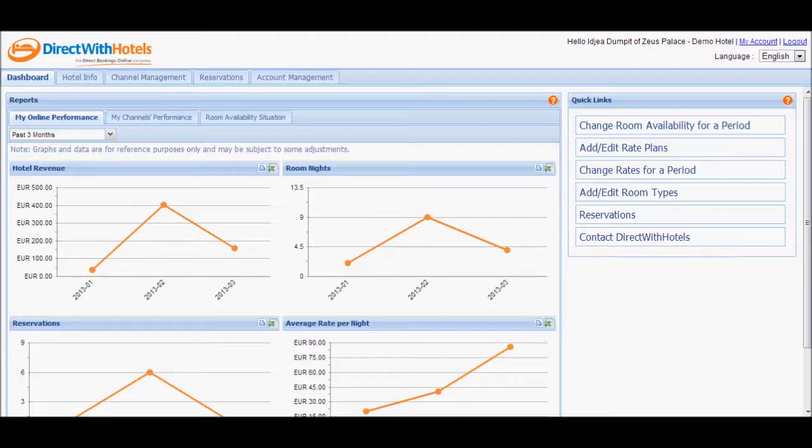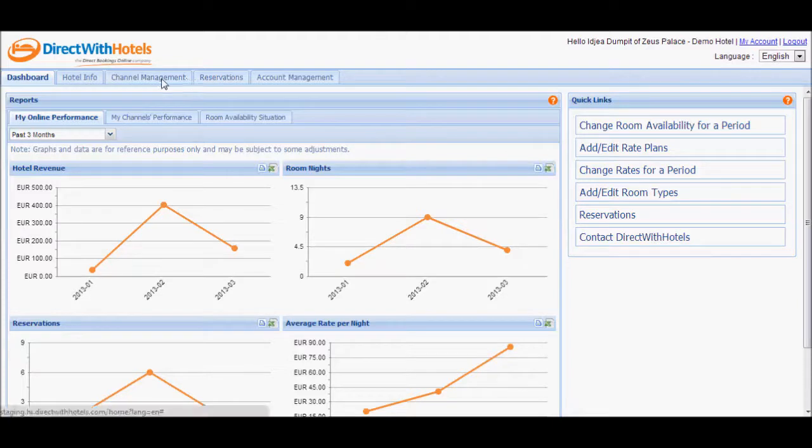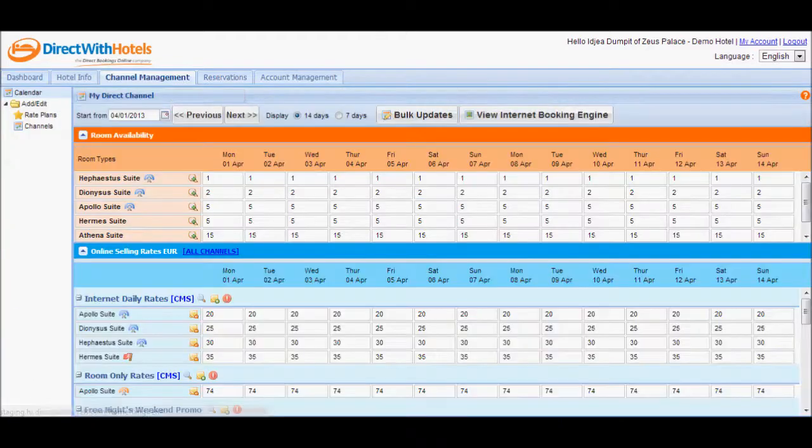Let's start with updating availability directly on the Room Availability Calendar. Click on the Channel Management tab to display the Calendar section.